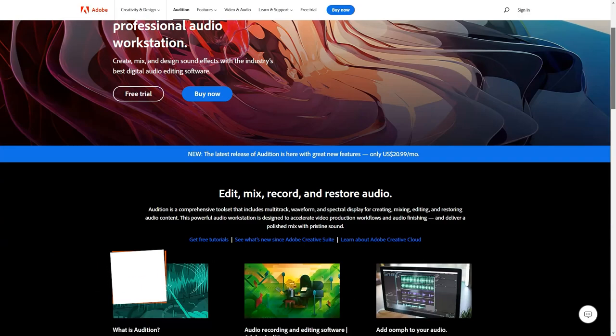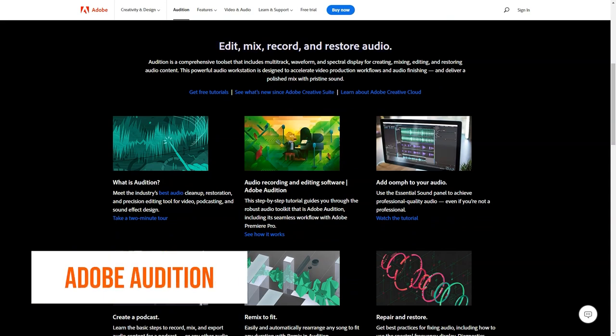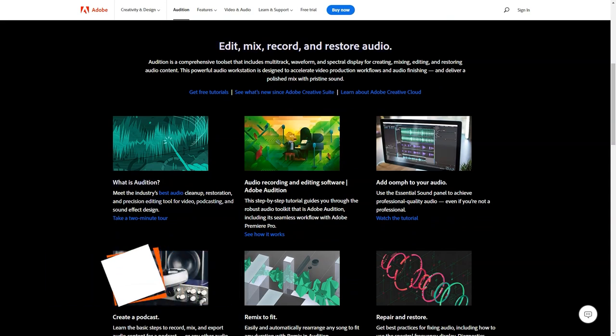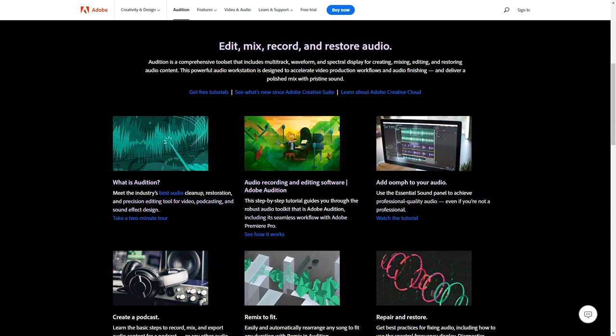What is Adobe Audition? Editing software designed for audio and video editing. It helps with video mixing and mastering, podcast recording and noise reduction. Features of the platform include remixing, multi-track editing, white noise elimination and sound effects.